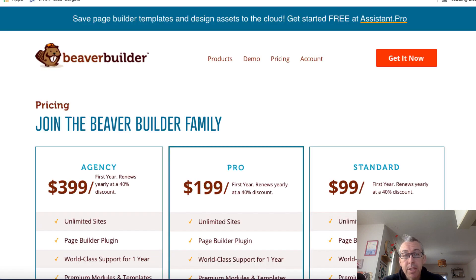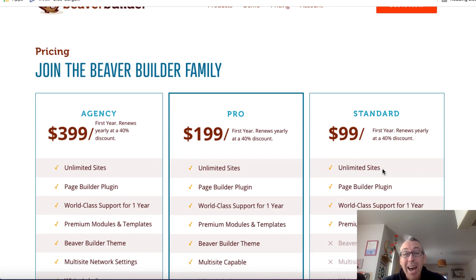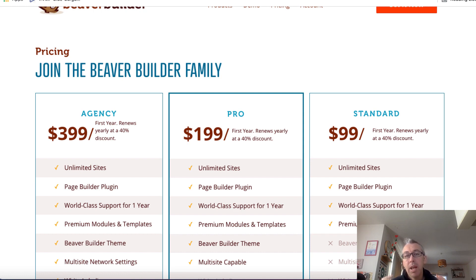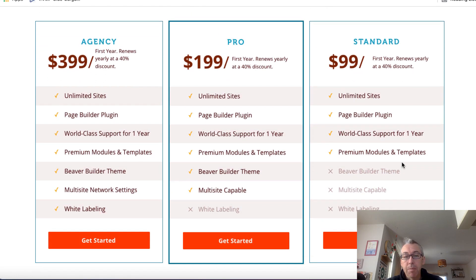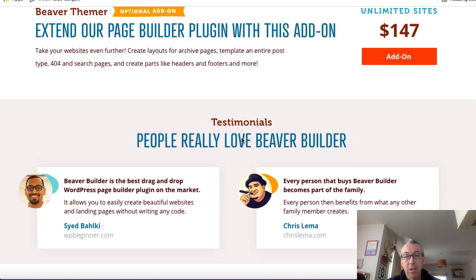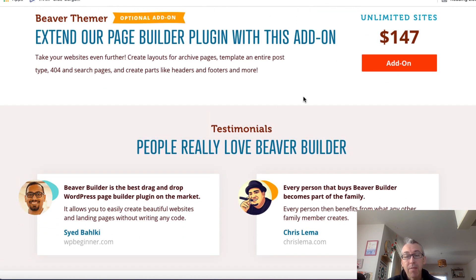Another option out there is called Beaver Builder. You can see that at first glance it might seem more expensive, but for $99 you can add it to unlimited sites. So maybe you want to do it for more than 25 sites. It's not got as many features as something like Elementor, but for creating very simple landing pages without too much fuss, it really is simple and it's drag and drop. As you can see the difference between standard, pro, and agency is just the different features that are available. They've also got another option for $147.